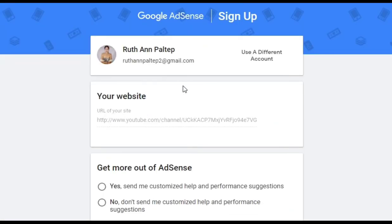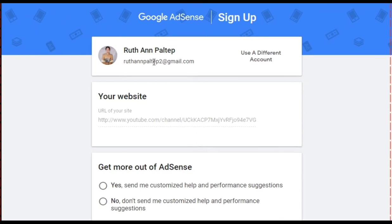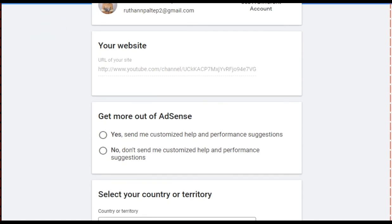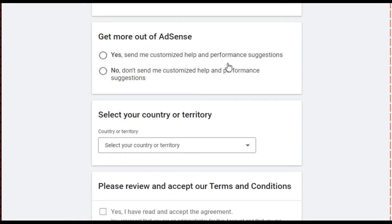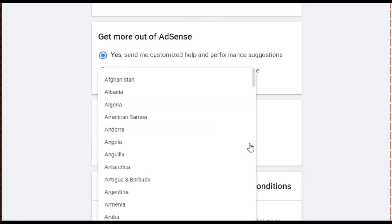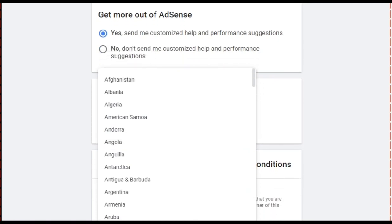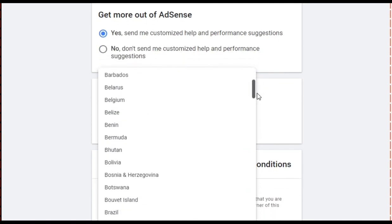You will be directed to sign up for your Google AdSense. Your Gmail will automatically appear at the top. Your website information is important for your Google AdSense — that can be followed up later. Click 'Get more out of AdSense,' then click 'Yes, send me customized help and performance suggestions.' Then select your country or territory — for example, Philippines — depending on where you are.